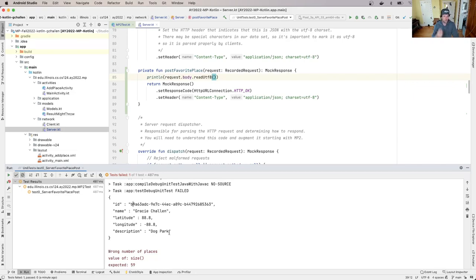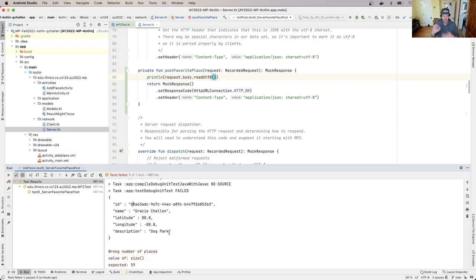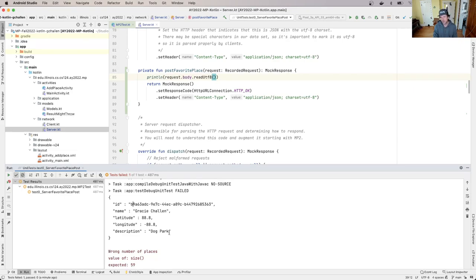What we're going to do next is walk through an outline of what this method needs to accomplish. You have all the tools you need to solve this problem. You have a string that has JSON in it and there's a series of steps that we're going to take to convert that into data, then examine the data, and then do something with the list of places that the server has to incorporate this data into that list. We'll outline it in the next walkthrough.